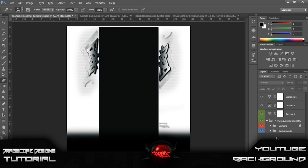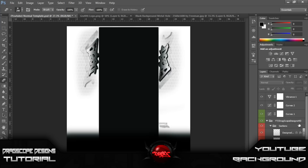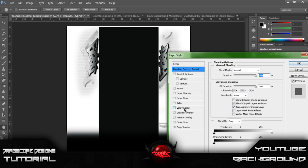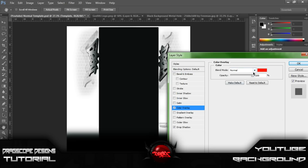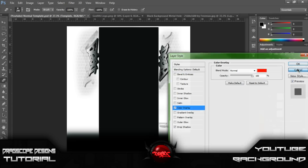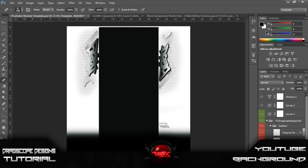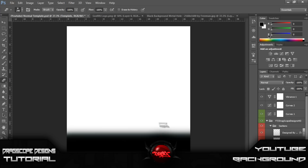What I'm going to do now is go to my sections, unlock this, go to my template, and I'm going to go to Color Overlay.